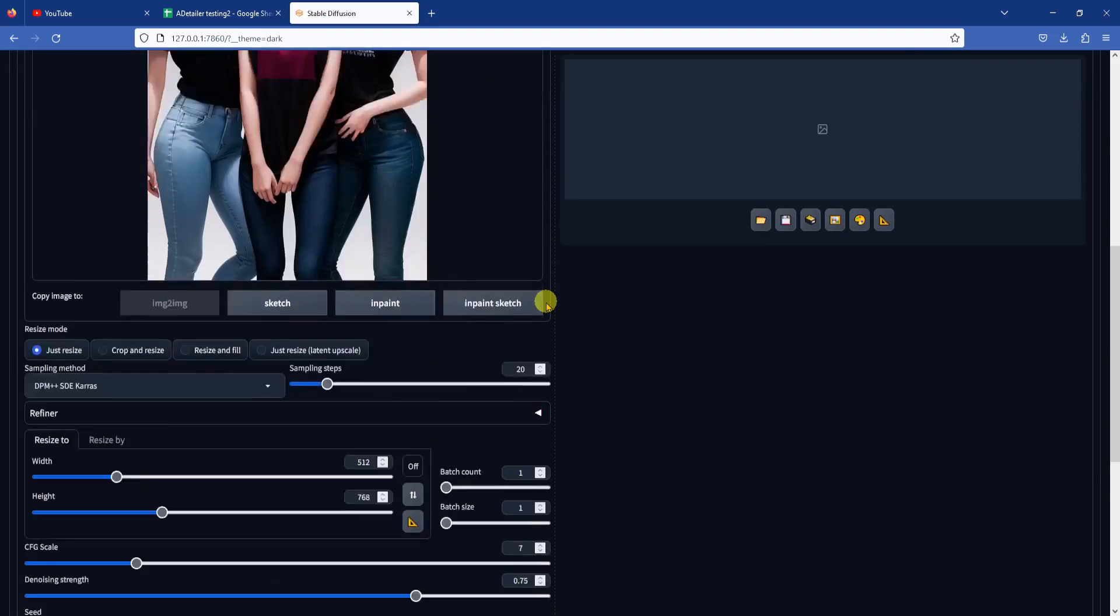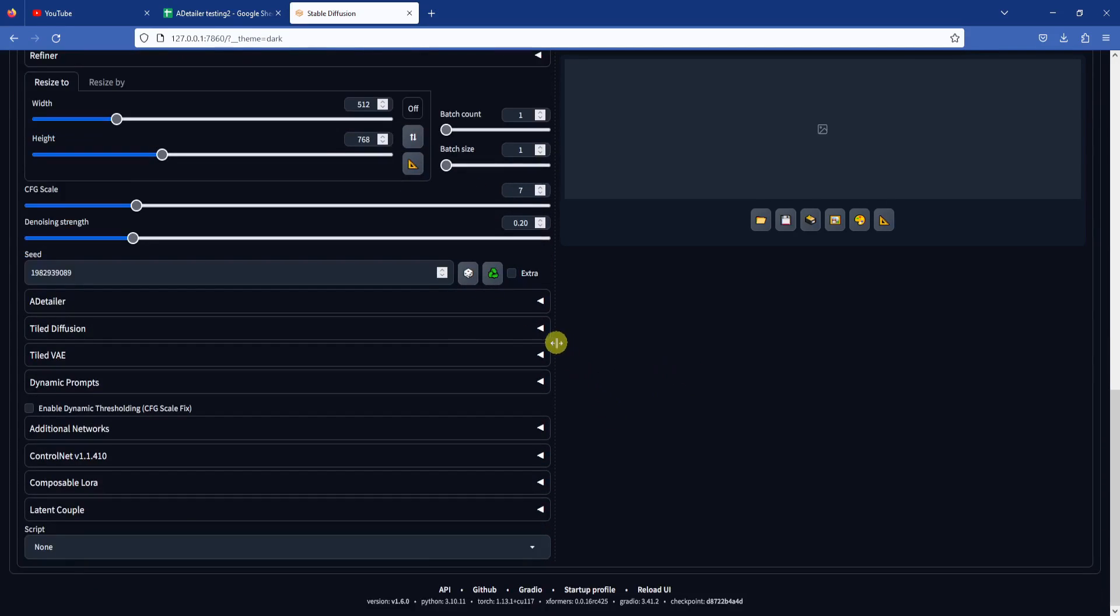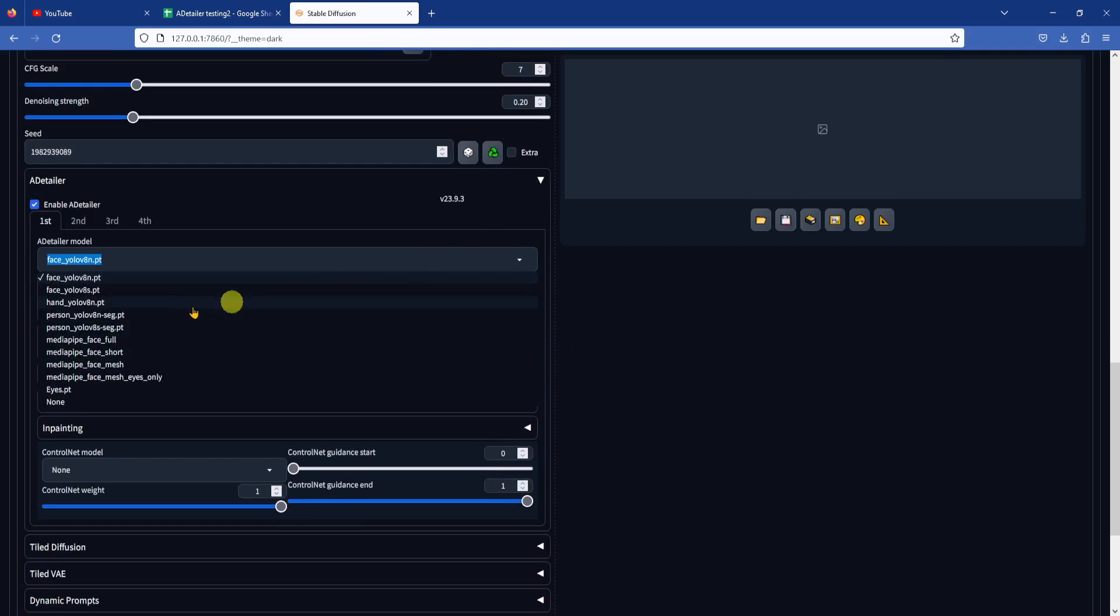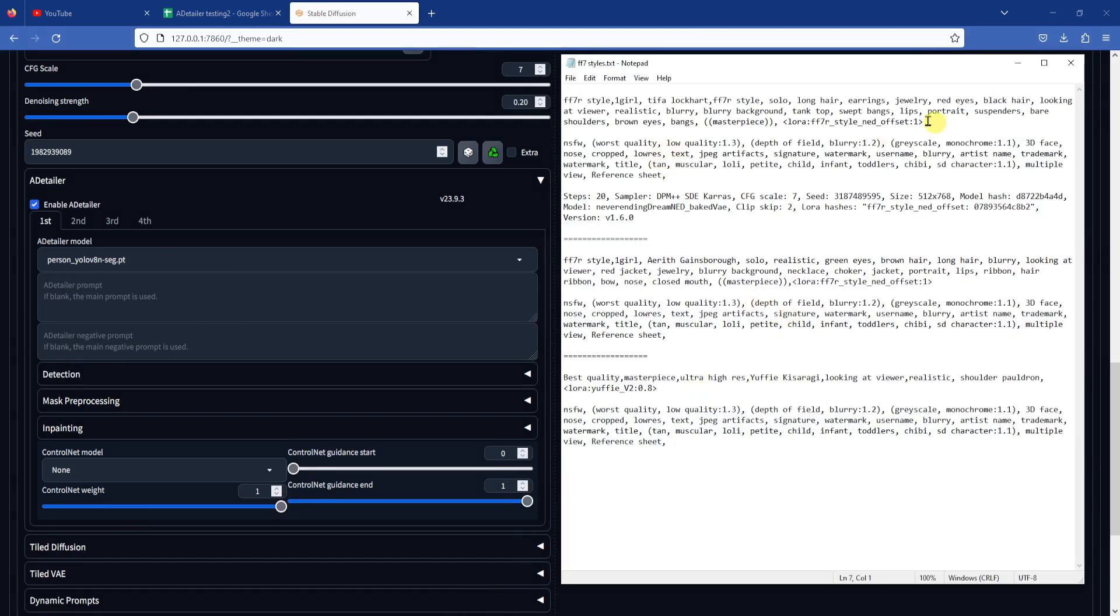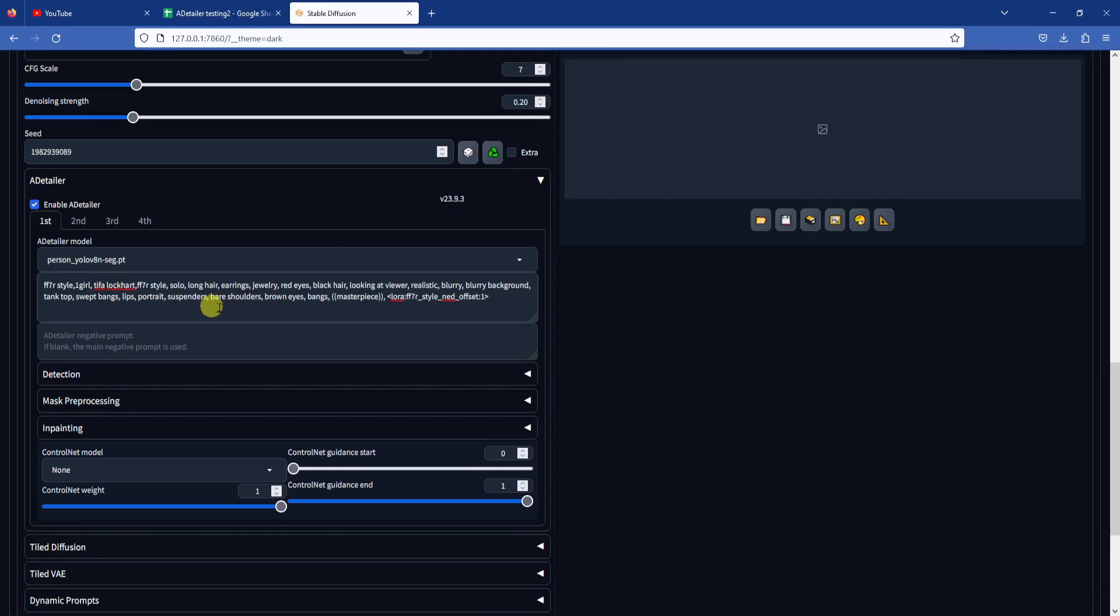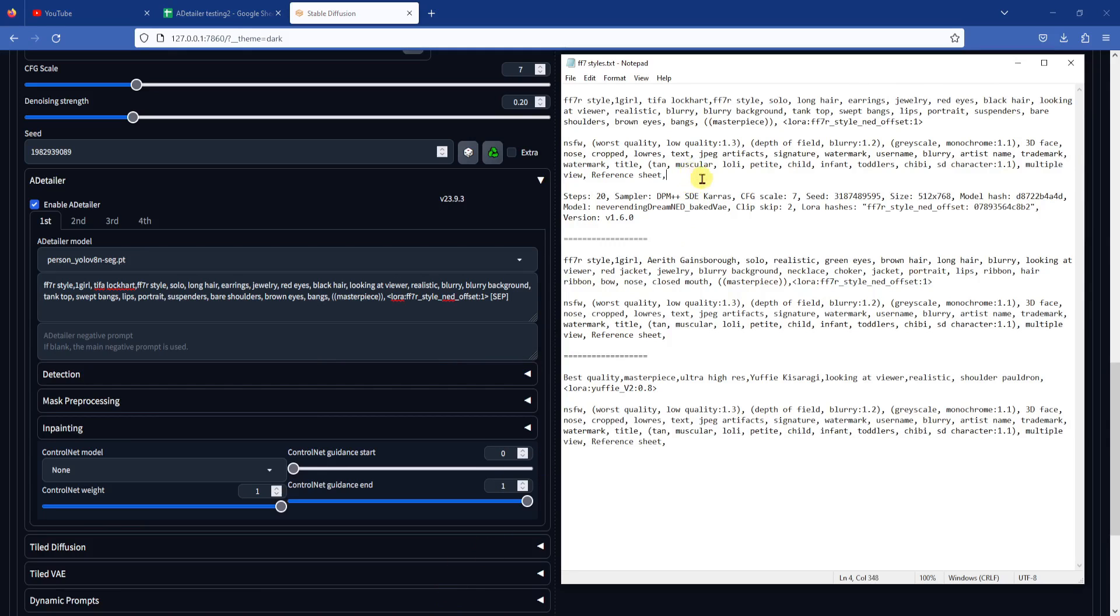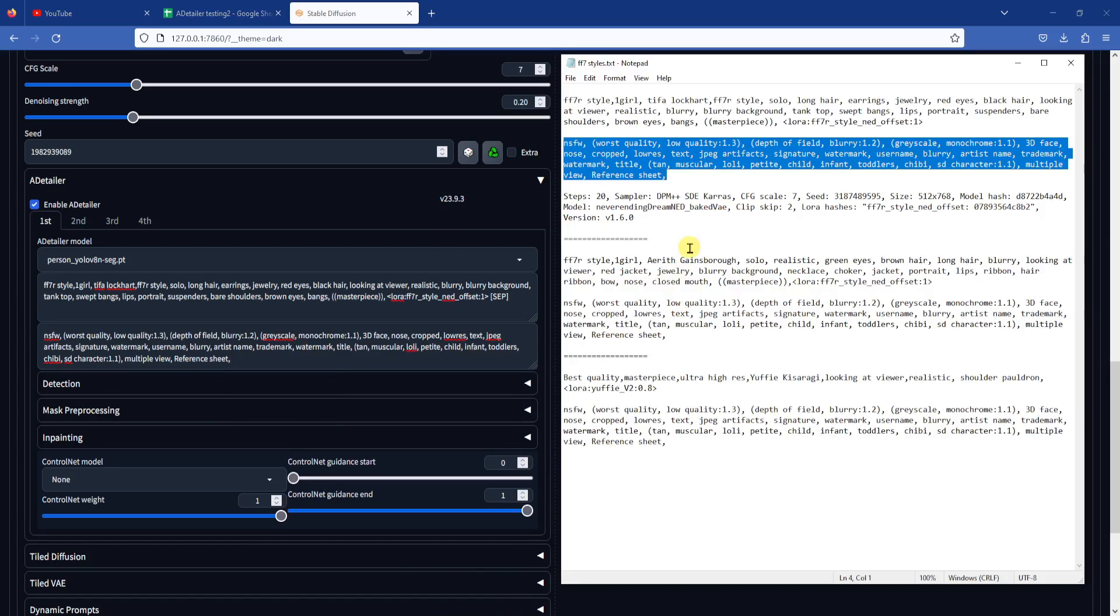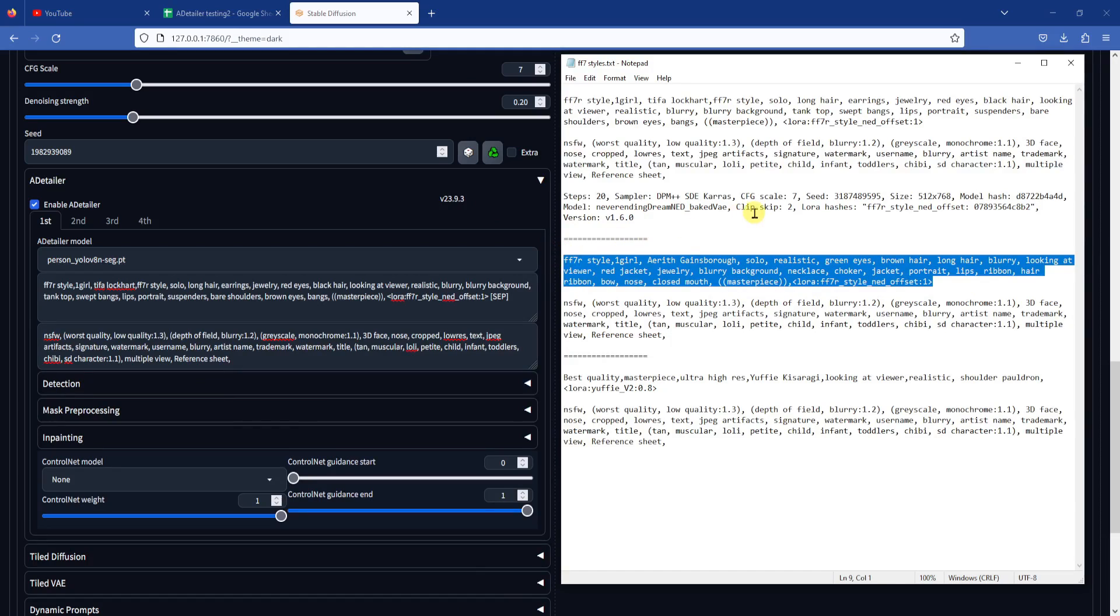First, I am adjusting the Image to Image Denoising Strength to 0.2, so that the original image doesn't change much. I will enable After Detailer and use the Person YOLO V8N model. So here is where the advanced usage comes in. I want to in-paint all three characters at the same time, but usually if you in-paint three faces or people at the same time, you will get three of the same faces. But After Detailer has this SEP token that can be used when multiple objects are detected, and this token will separate the prompts and allow us to input a different set of prompts for each object that is being in-painted. Note, if there are more detected objects than separate prompts, then the last prompt will be used for the rest of the objects.